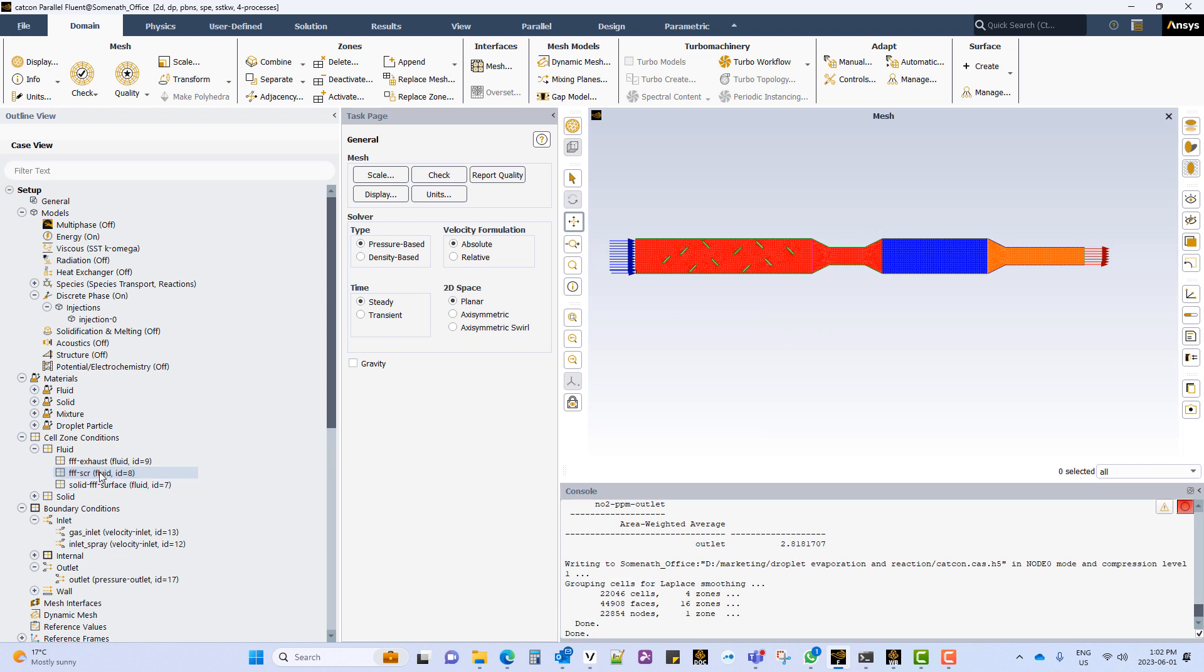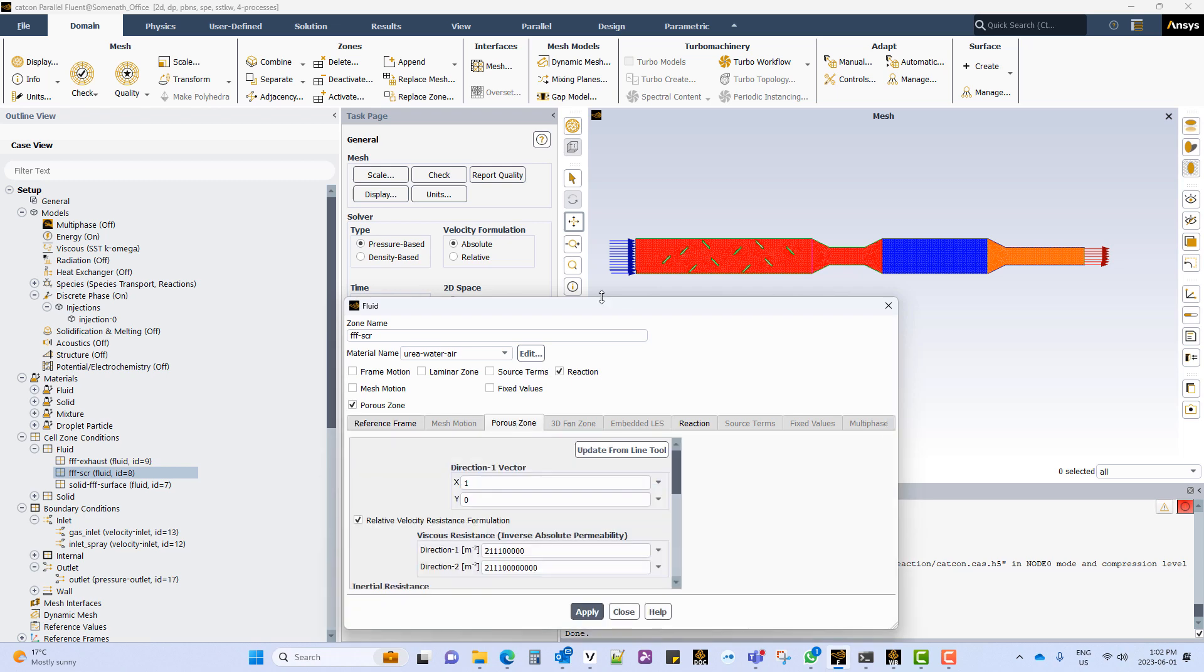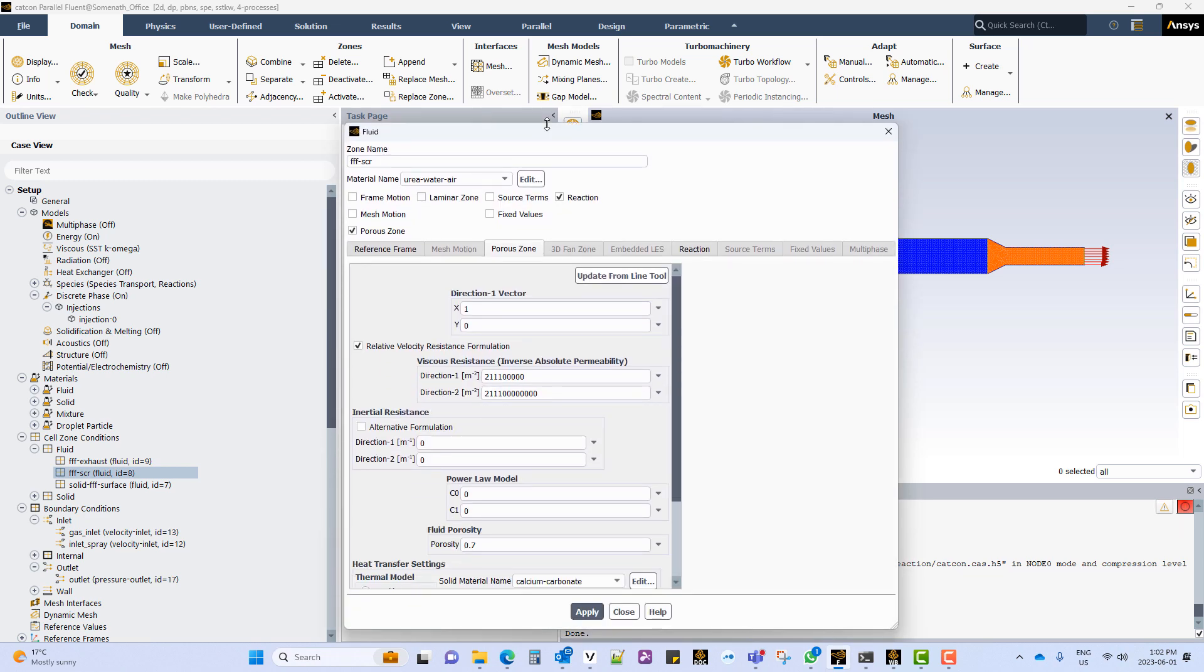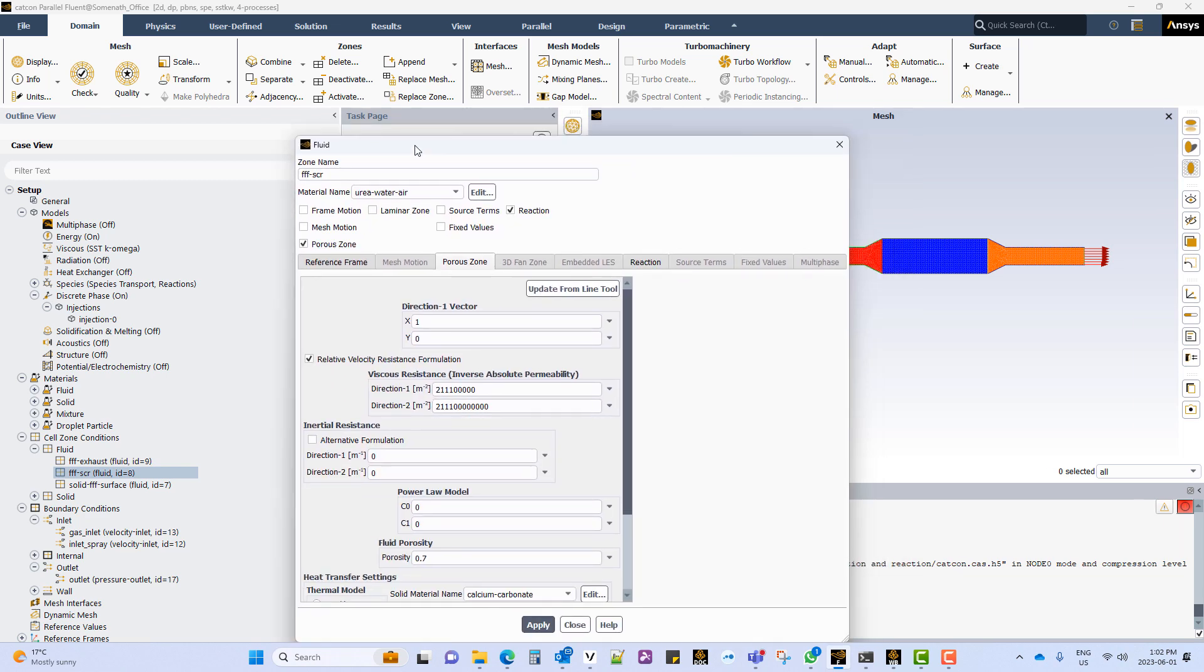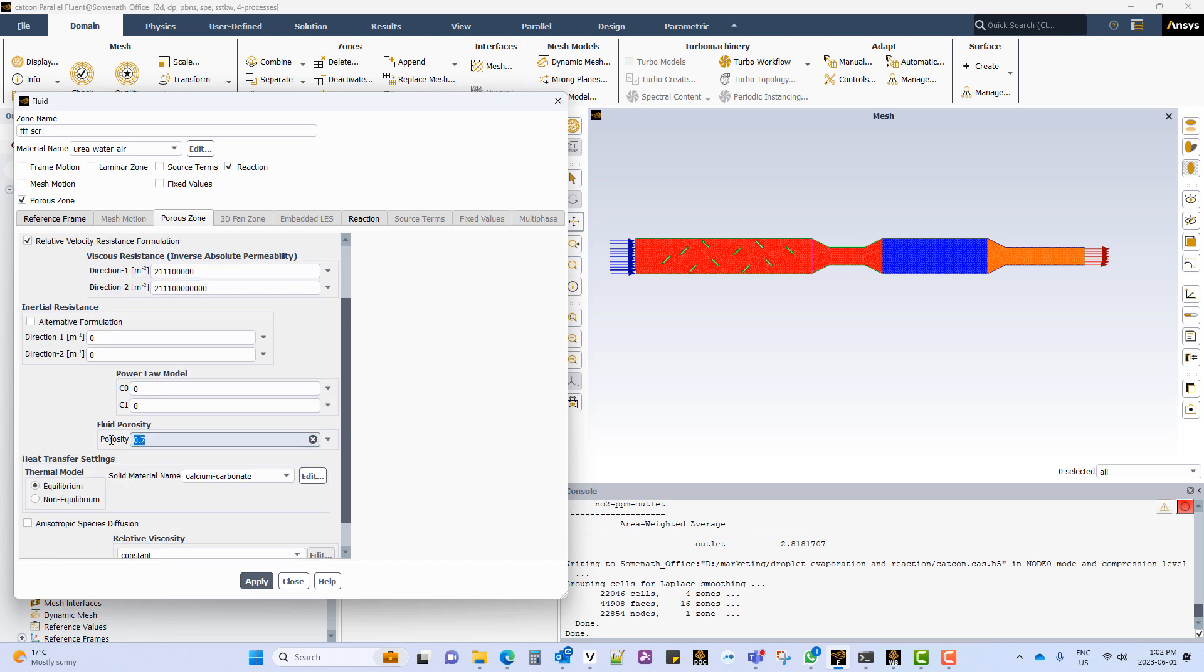Now we take a look at the cell zones. The SCR reaction takes place in this specific cell zone. And we have to activate the porous zone and the reactions for this cell zone. For the porous resistance we can add a porous resistance in a specific direction. In this case the porous resistance is lowest in the x direction and highest in the y direction. And the porosity is set to 0.7.